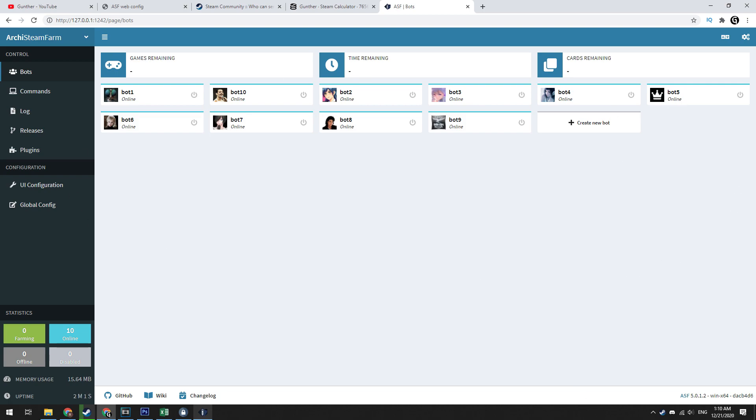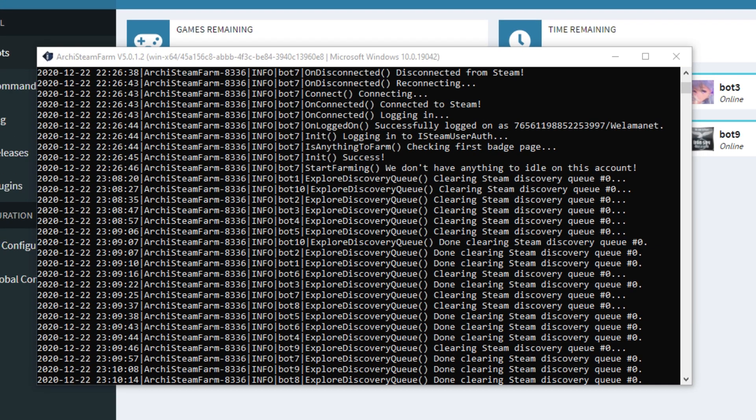The program will start dropping Steam sale cards automatically within an hour. When you got cards you can see this in the console.